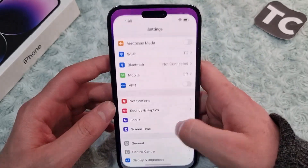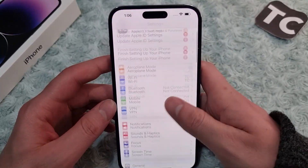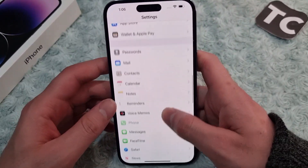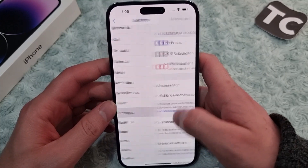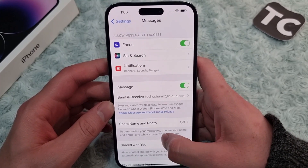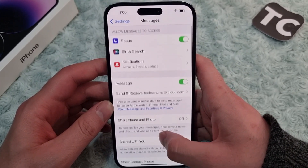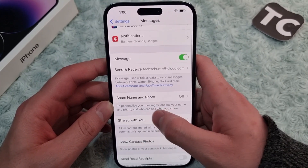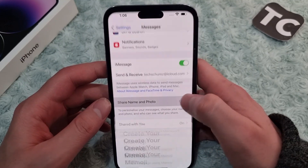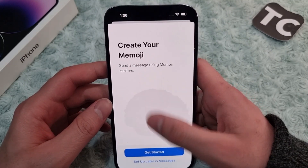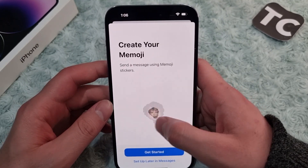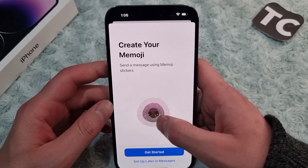Now in the Settings app, scroll down and tap on Messages. In Messages, you'll find the option for Shared Name and Photo — tap on it. When you tap on it, you'll see a new page.